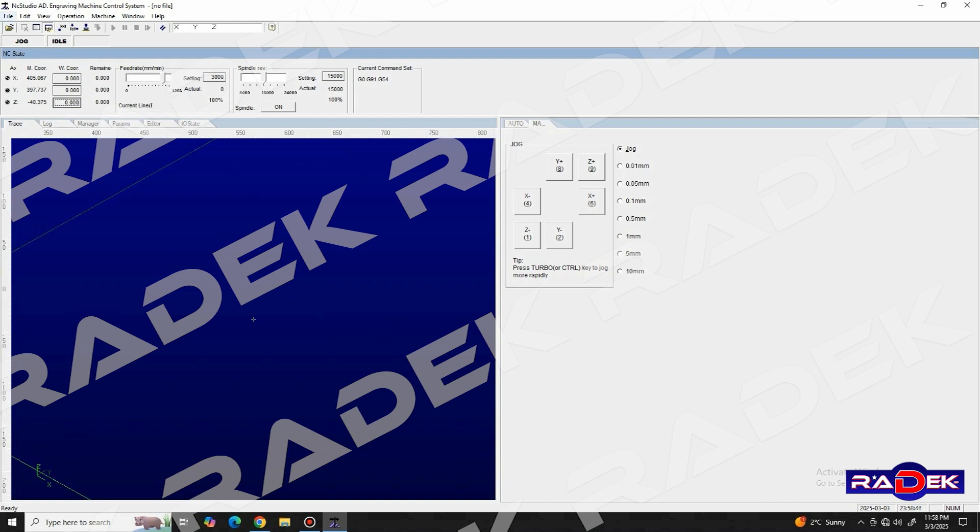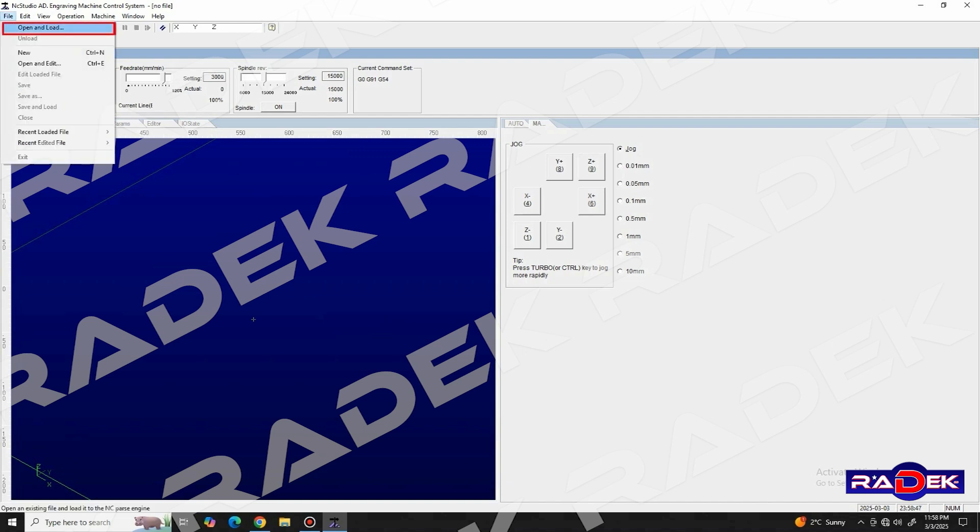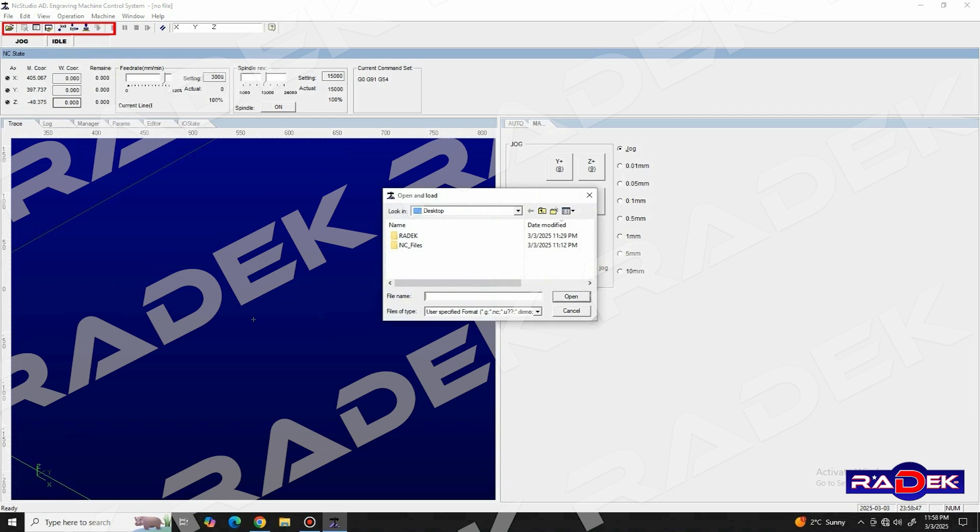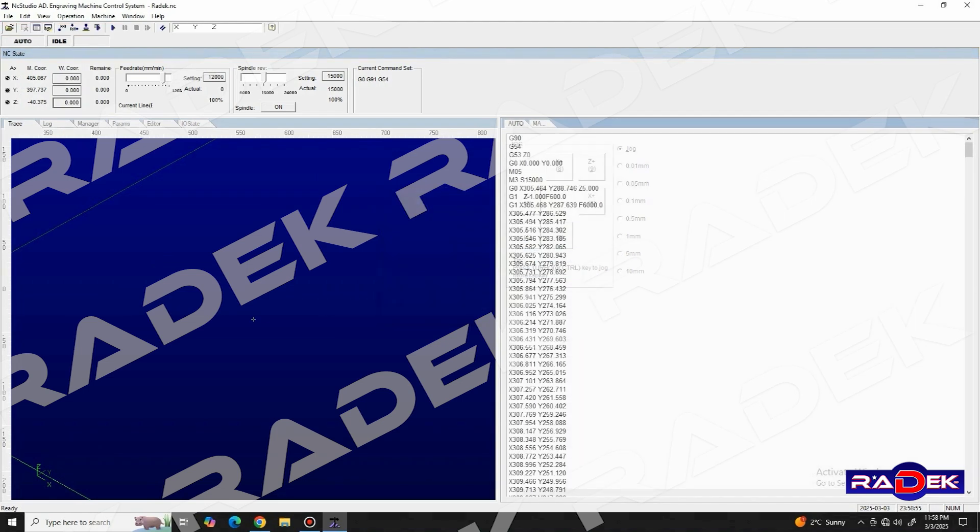Once we click on it, we are greeted with a new window named open and load, where we need to locate our file. Select it and click on the open button.